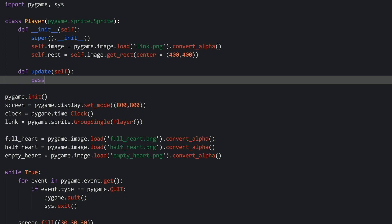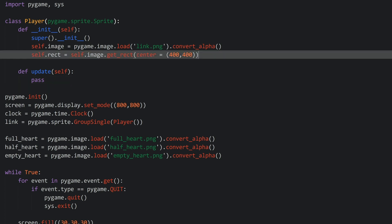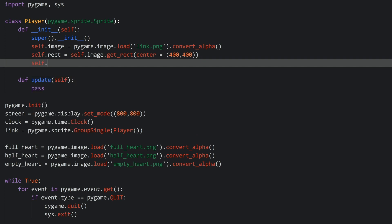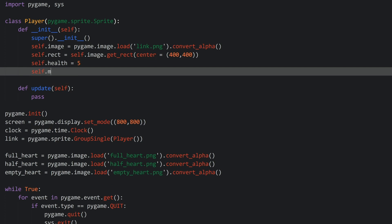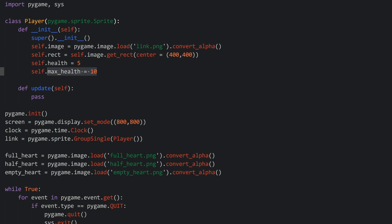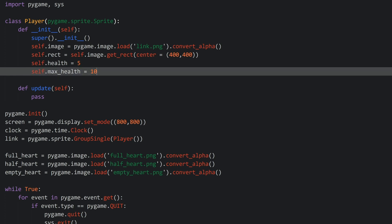Now let's get started with the health. The very first thing we need is an actual number that keeps track of how much health we have, which in my case I called self.health and let's start with five. But you could put any number in here. I will also create an attribute that I called self.maxHealth that I will be setting to 10, and this is going to be the maximum amount of health we are going to have. We will also have a minimum health but that's going to be zero, so that doesn't really need its own attribute.